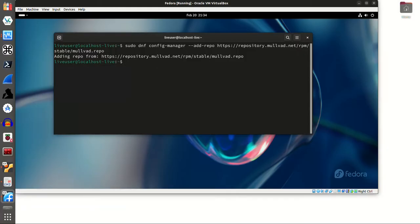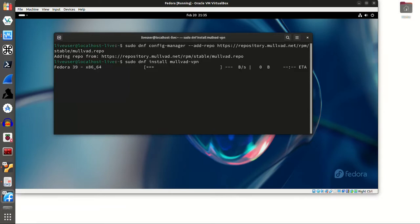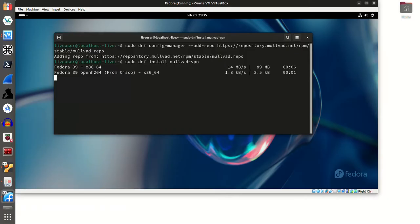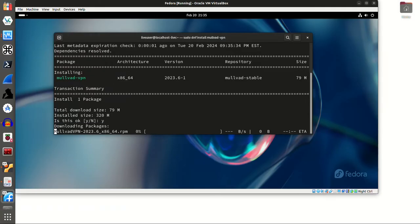and if you don't know, dnf is basically the equivalent of apt for Debian base system. It is the package manager that is used. The next command will be to actually install the package, and that will be sudo dnf install mullvad dash vpn. And as you can see, it is downloading the package.